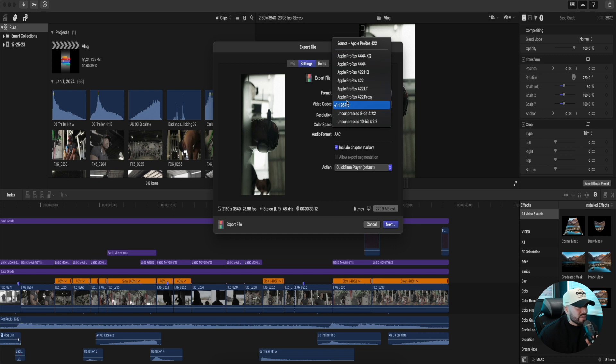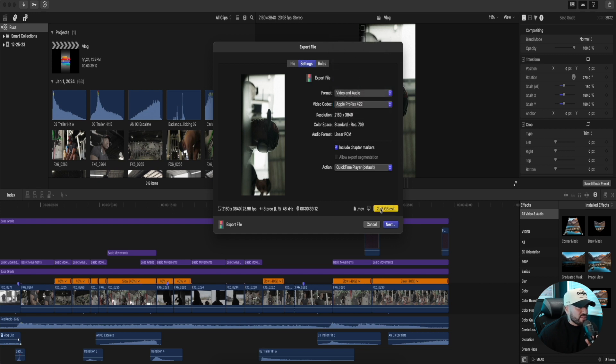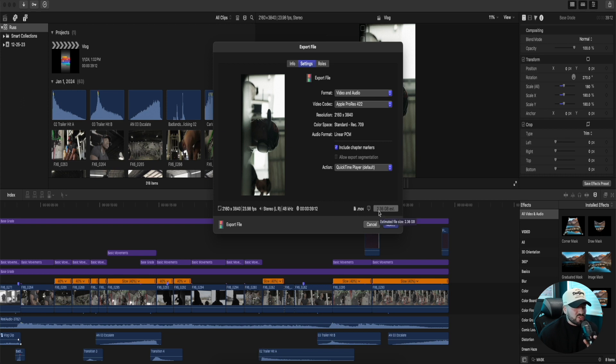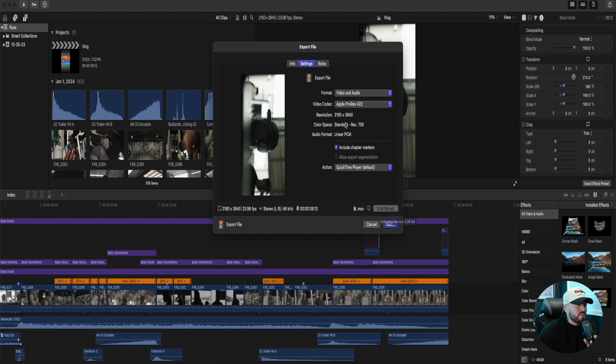If you guys look here, 2.36 gigs, right? The file sizes will just shoot up, especially if you're doing like a YouTube video, something that's like 10 minutes, 20 minutes.